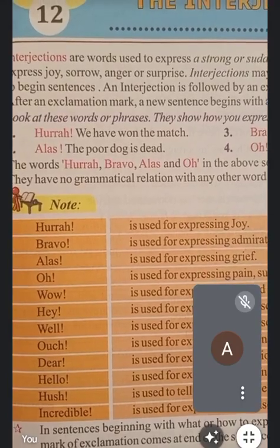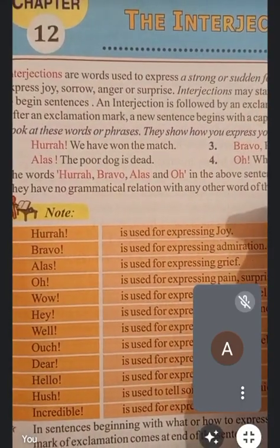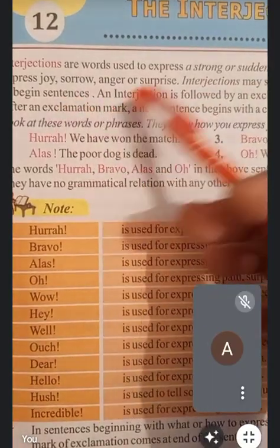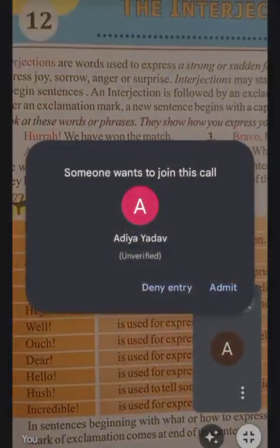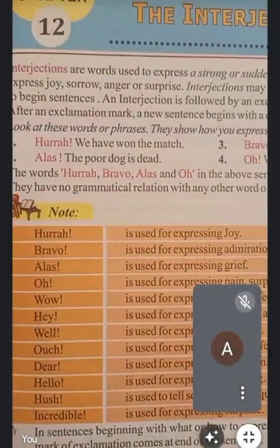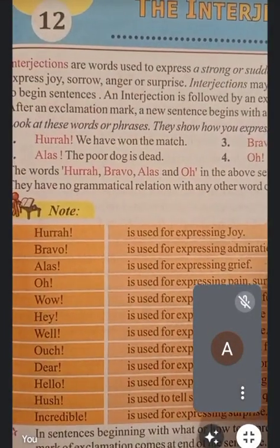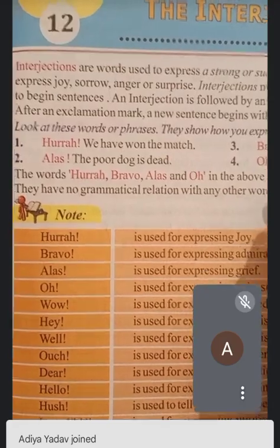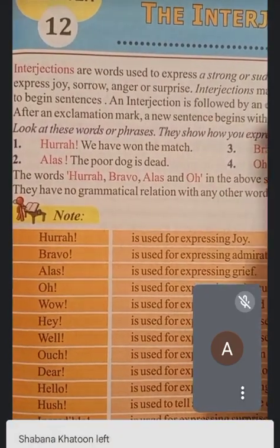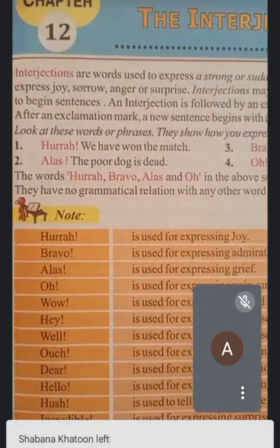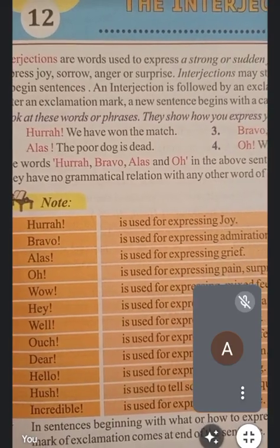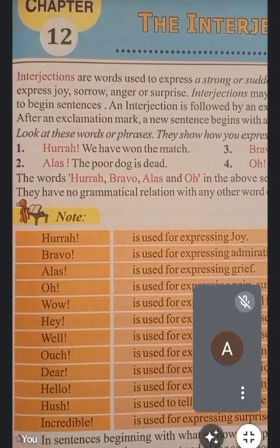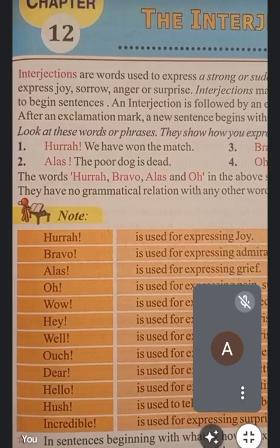Interjections may stand alone or can be used to begin a sentence. Interjections को हम अकेला write किया जा सकता है, या फिर जब हम sentence को start करते हैं तो उन sentences को हम interjection से start कर सकते हैं।